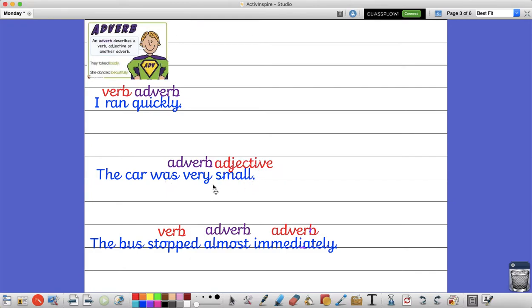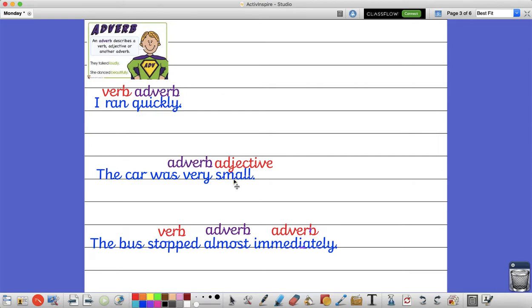But it's not just small. My car is very small. So the adverb very is describing how small the car actually was. So the adverb is describing the adjective.